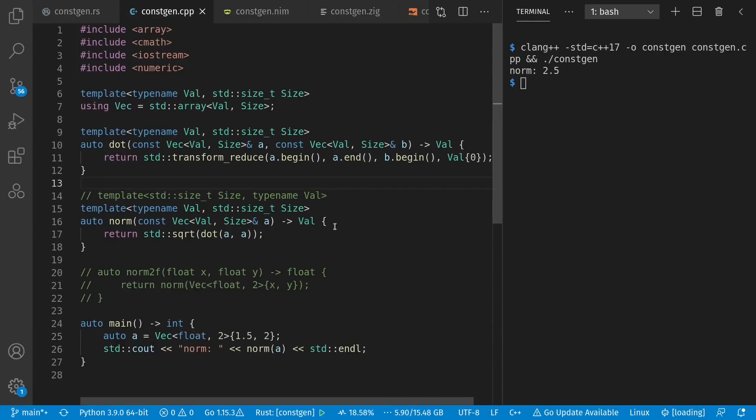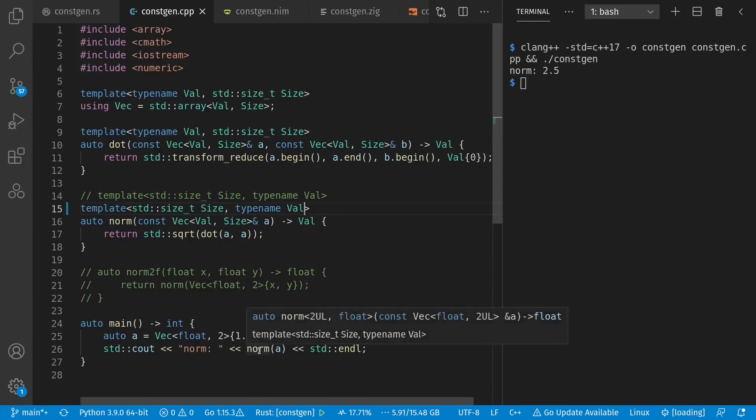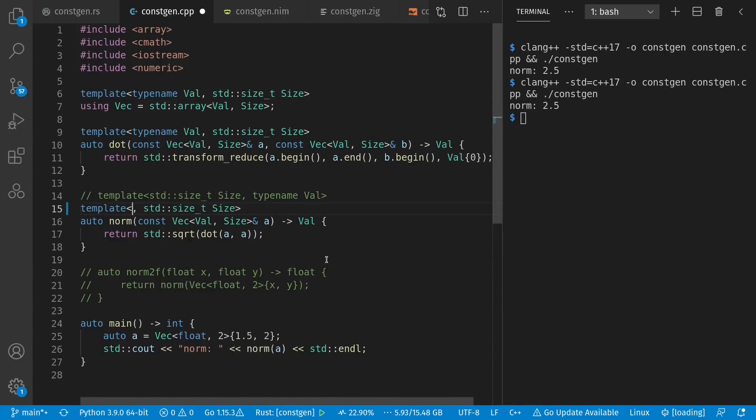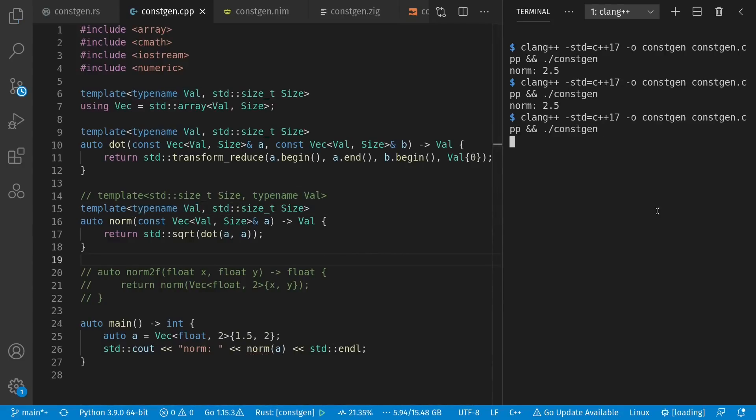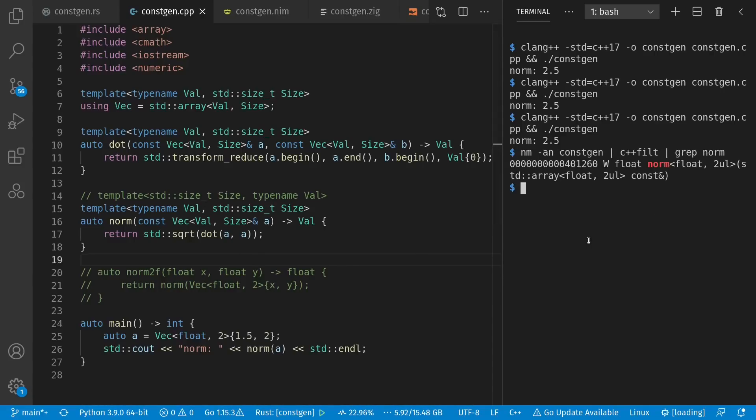Worth pointing out that in C++, the order of type constant doesn't exist. I can swap these around, and my norm function acts the same as before. They're still being inferred, just like they were last time. Still get a 2.5. Go back again. Still working. And worth pointing out, like I mentioned before, that customized versions of these functions are created for the various type arguments. So if we ask here, what's inside of my executable, I see there's a specific norm function for float and two of them.